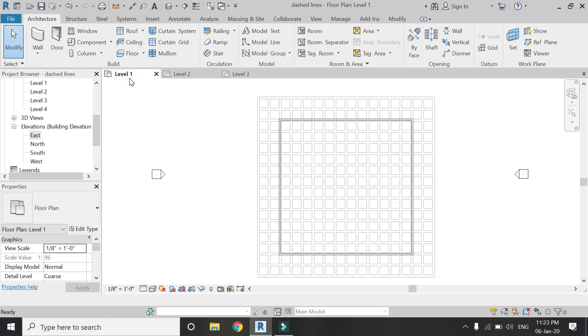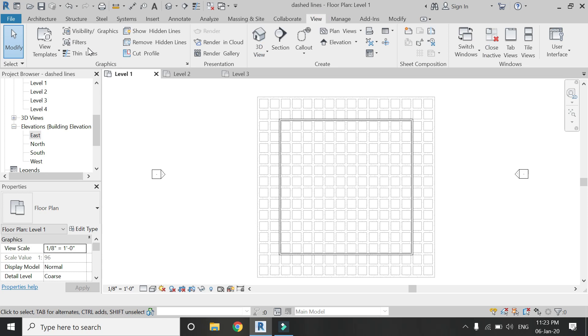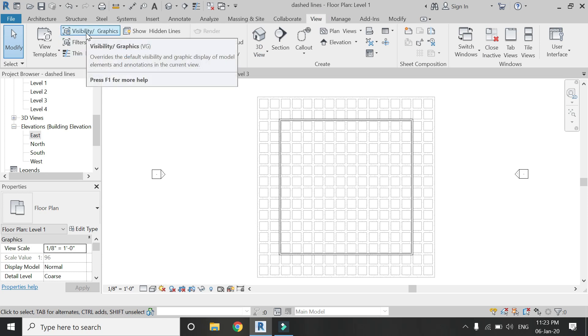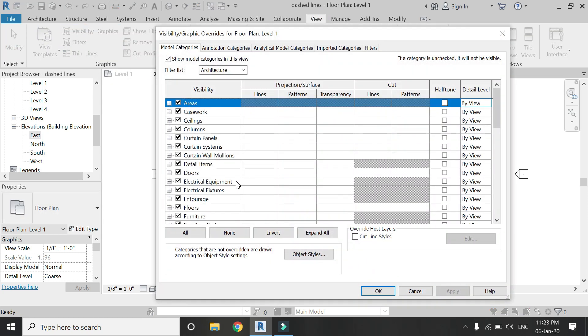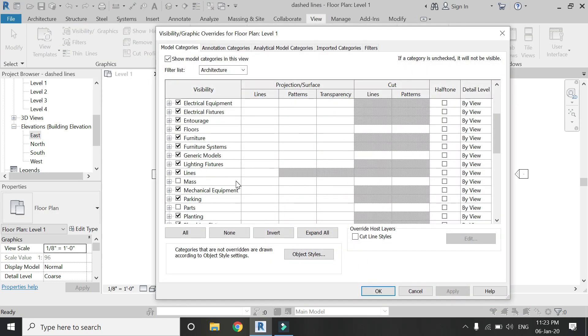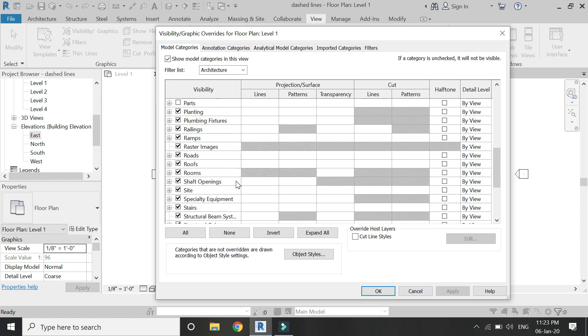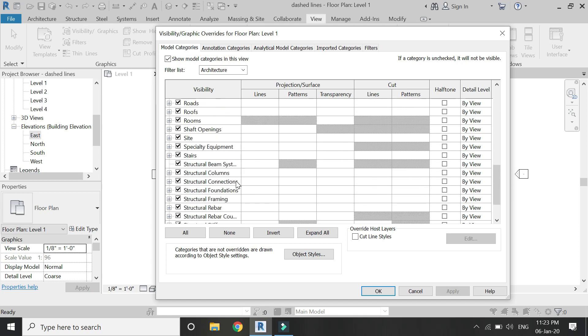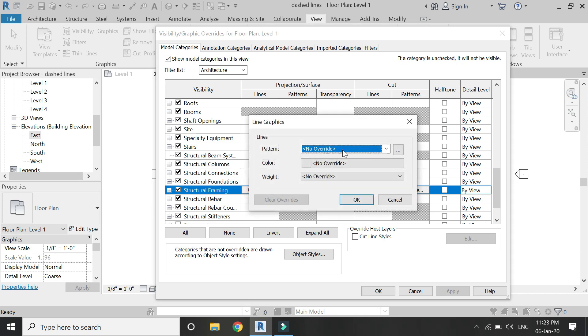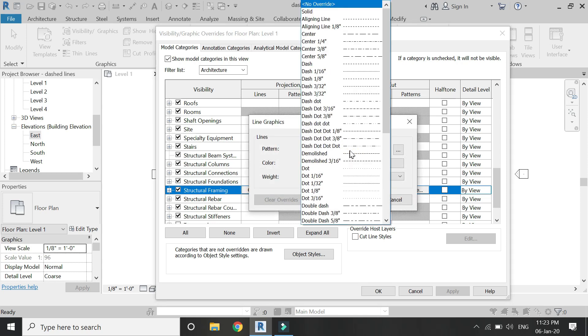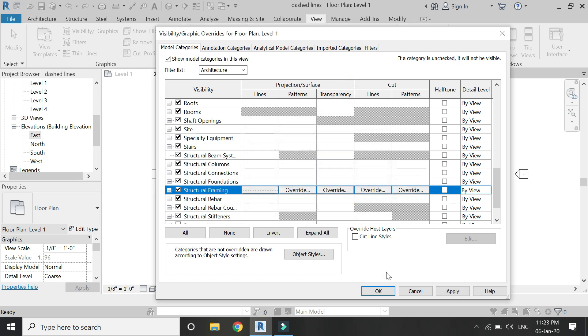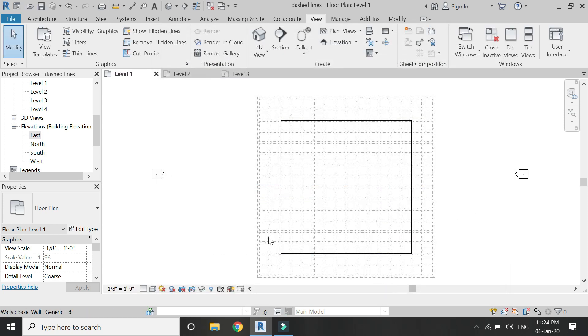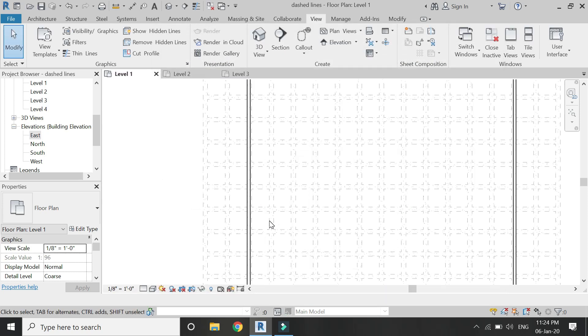I want them to be represented in dashed lines. So one way is that you go to the View tab, open this visibility graphics dialog box. Now these beams come under the title of structural framing, and from here you can set the dashed lines.